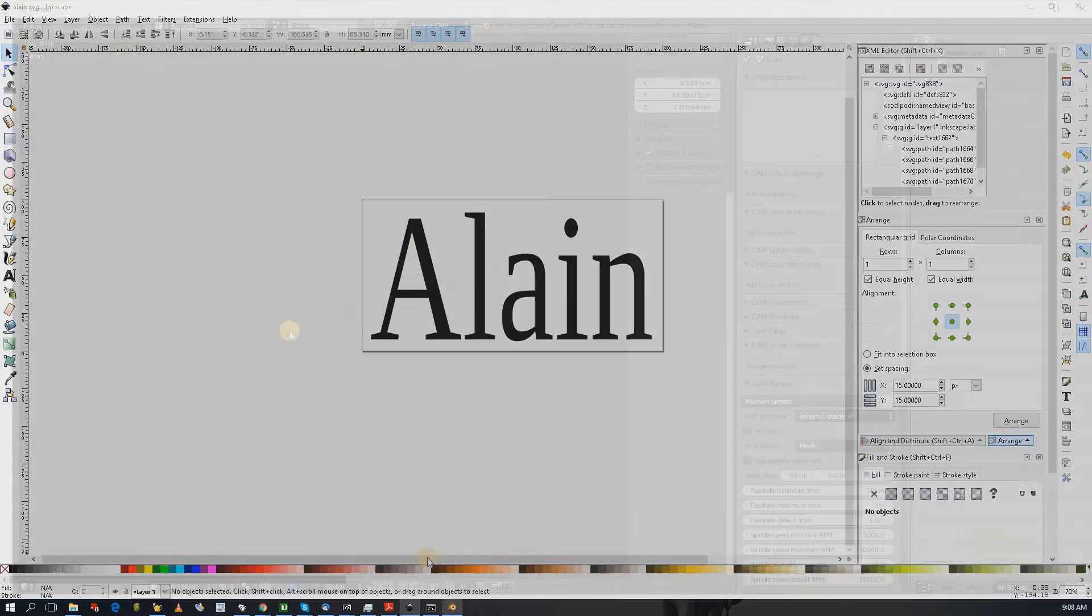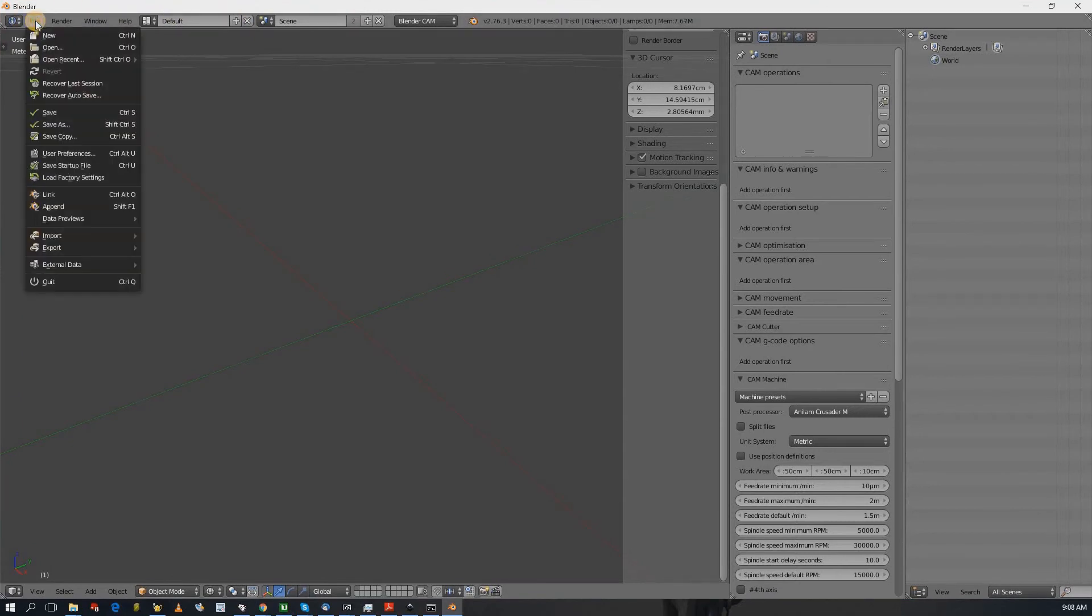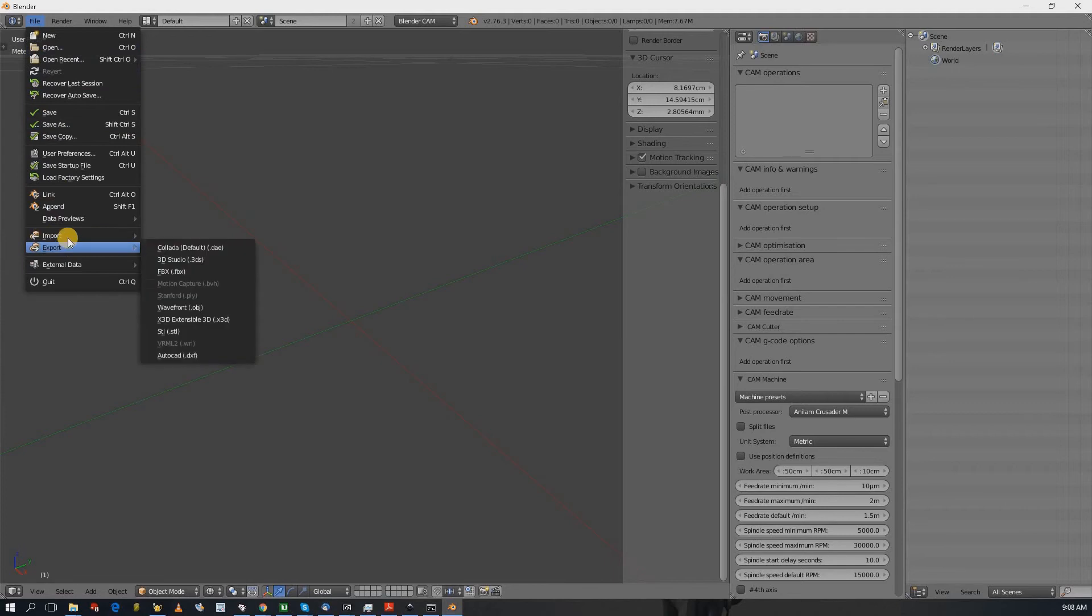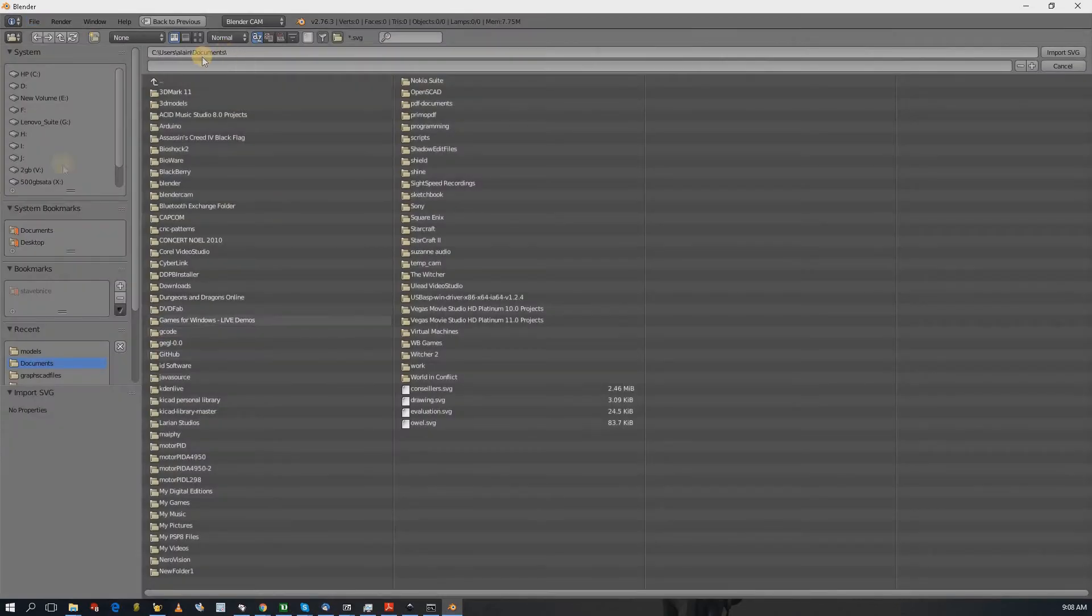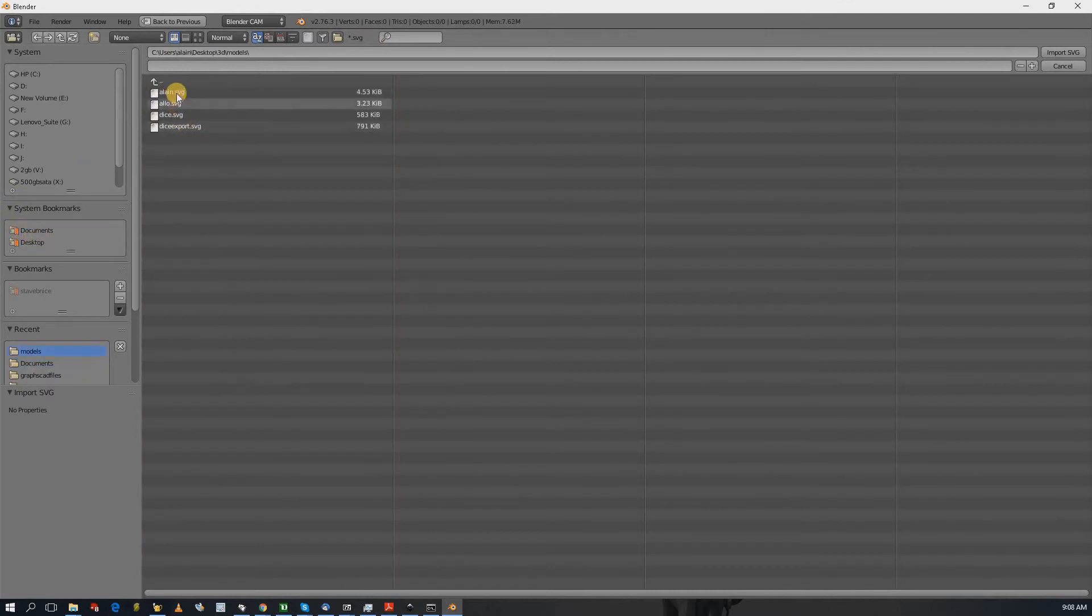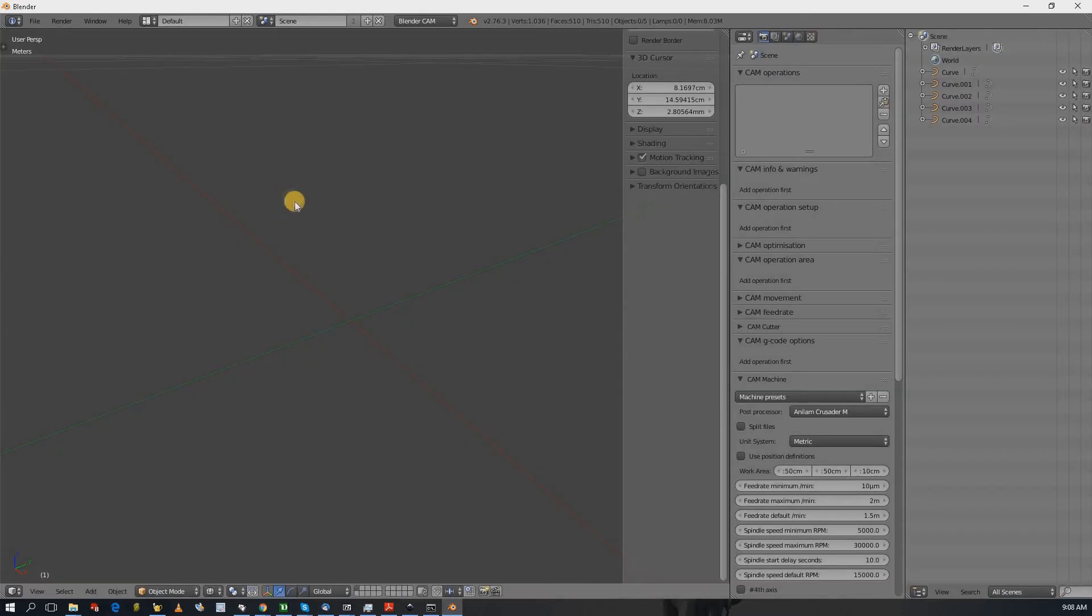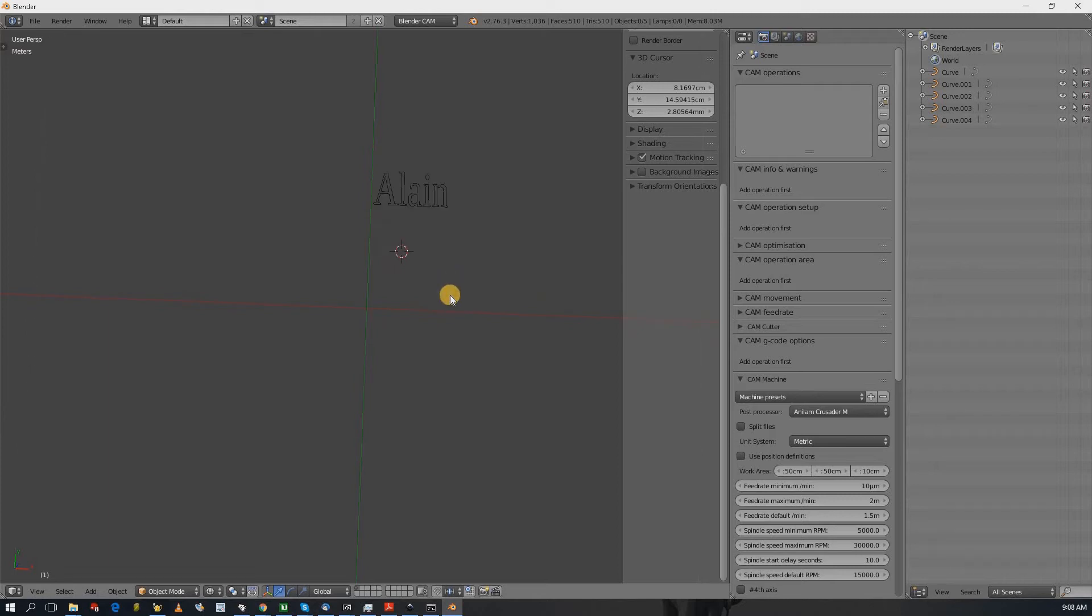Now I bring up Blender. Blender has the startup file, so nothing special. Import. There we go. So that's my name is there, but as you can see it has different curves, so five.